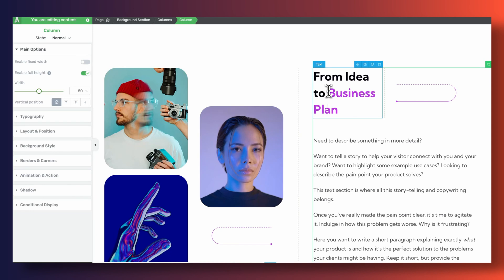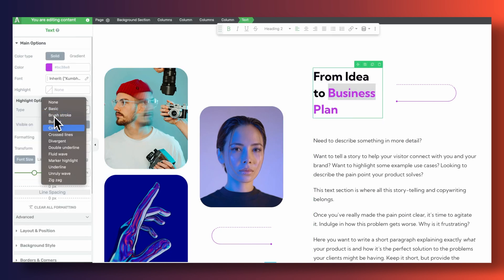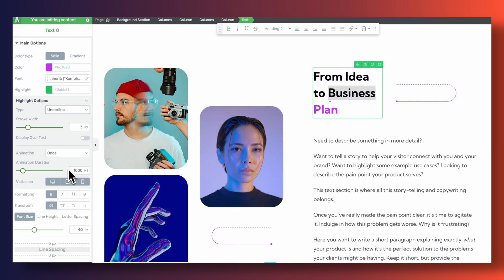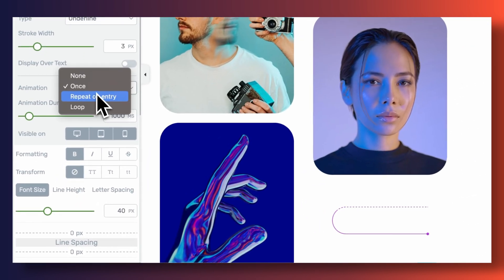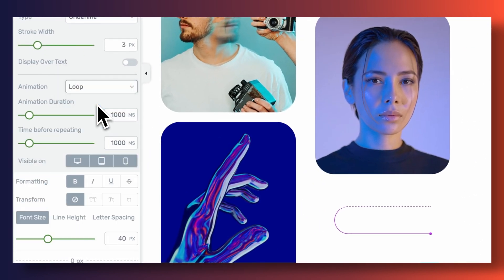We understand that a big part of what makes animated highlights special is being able to personalize them, which is why, as you can see with Thrive Architect, you get to customize when the animation takes place. You can have it fire up just once, have it animate every time it comes into the user's viewport, or have it loop over and over again.